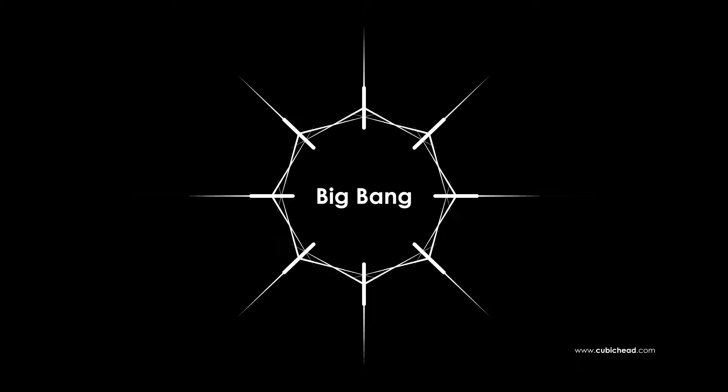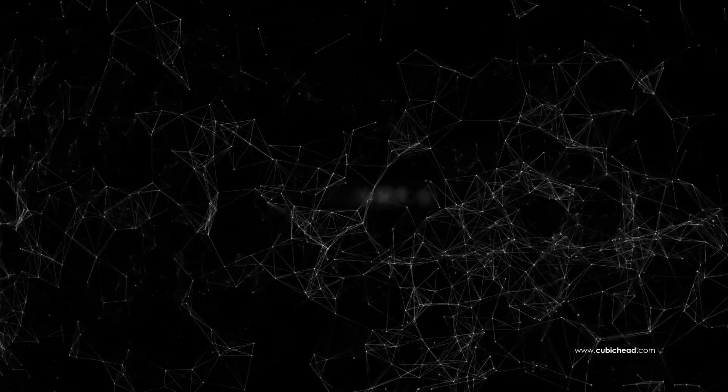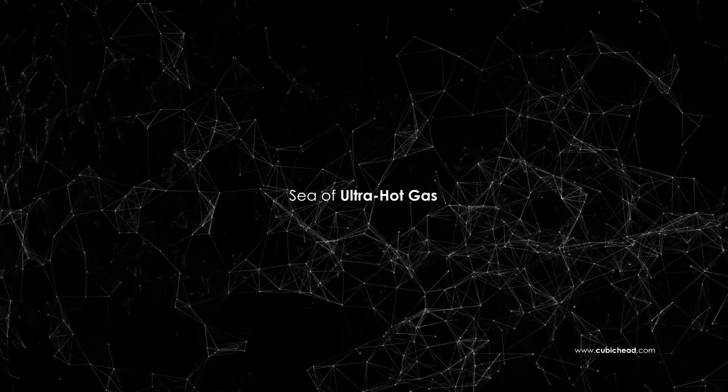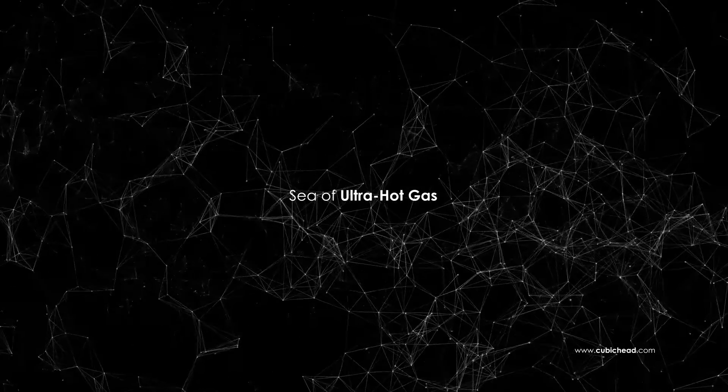It all began 13.8 billion years ago with the Big Bang forming our universe which was a vast sea of ultrahot gas after its birth.